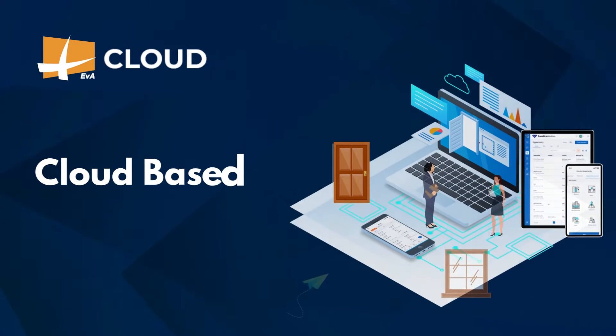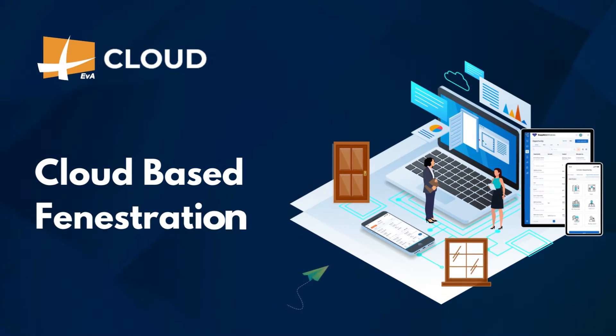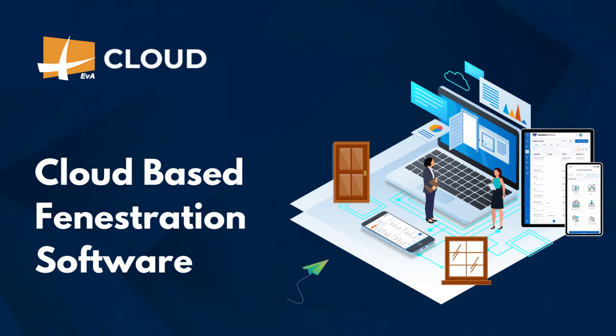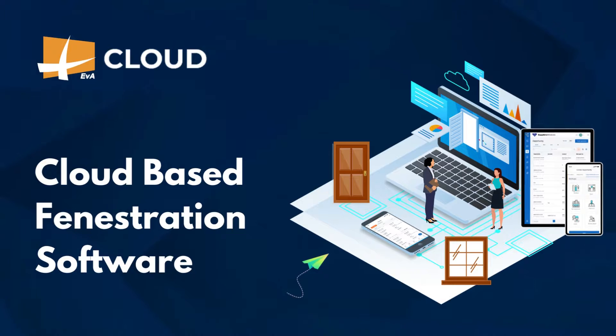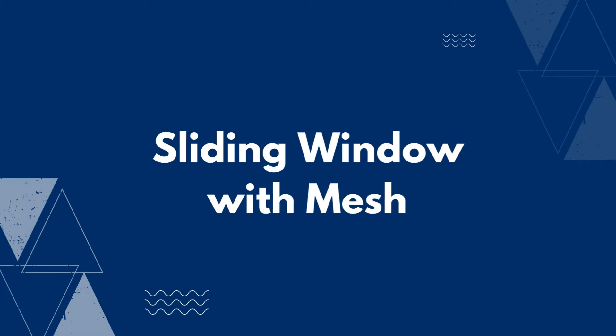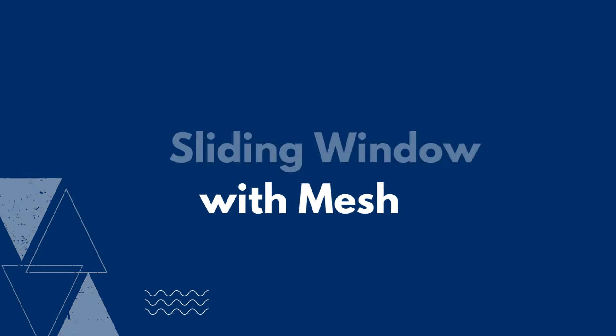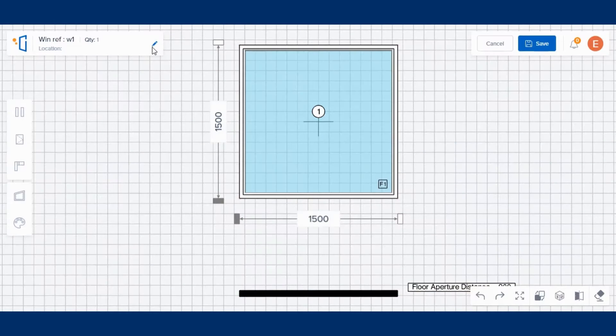Welcome to EVA ERP Cloud, a cloud-based fenestration software. In this video, you will learn how to design a sliding window with mesh using EVA ERP Cloud software. So, let's get started.